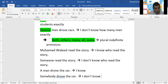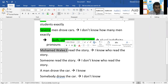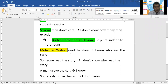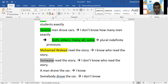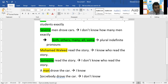Mohamed, shall I highlight the first sentence with yellow or green? Yellow — because I know who drove the car. What about the second one? Green — because I don't know who read the story. The third one? Yellow — because I know at least one piece of information about who drove the car. The last one? Green — because I don't know anything about it. It's just somebody.